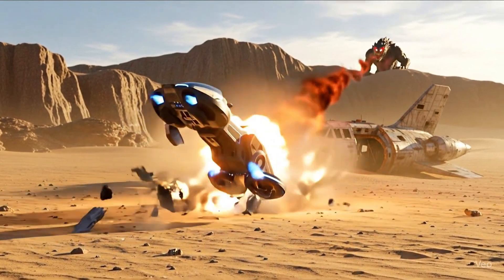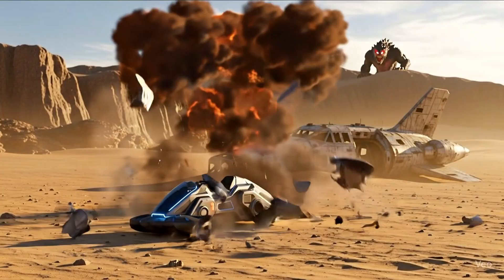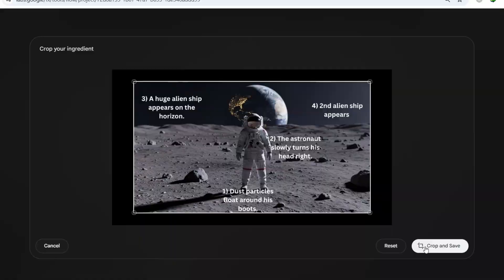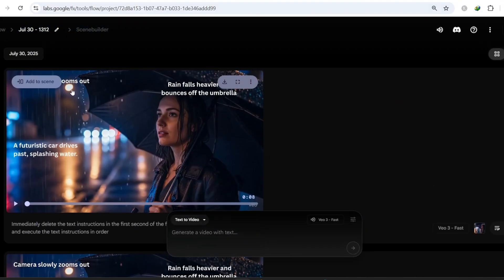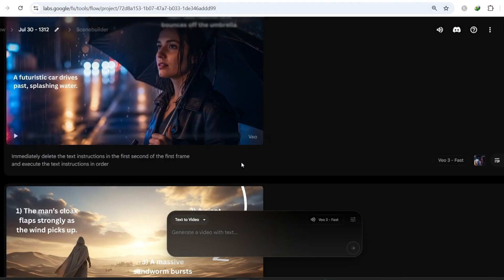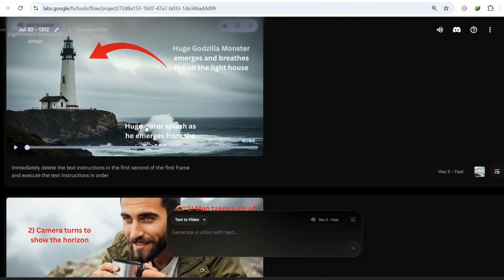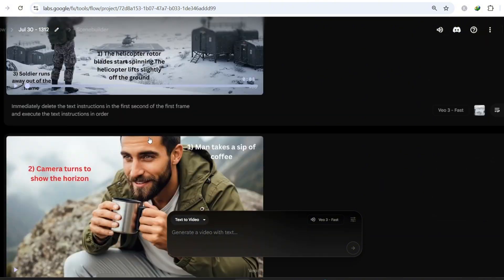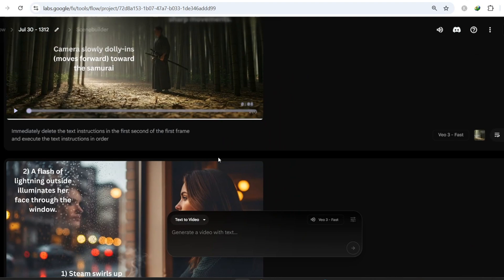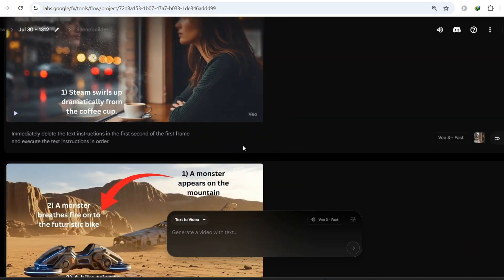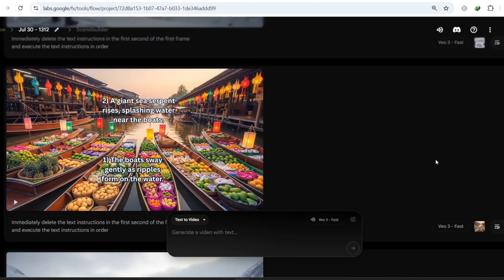Hey everyone, today we're diving into a secret Google VO3 update that's just insanely powerful. I've been experimenting with this feature and some of the results are honestly mind-blowing. We're going to take a look at different scenes I created, starting simple, then pushing this thing to crazy levels.